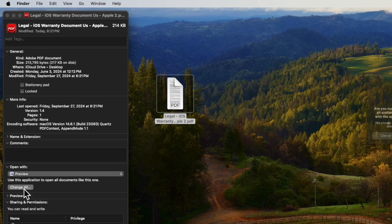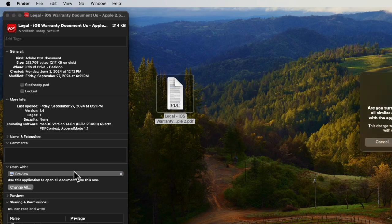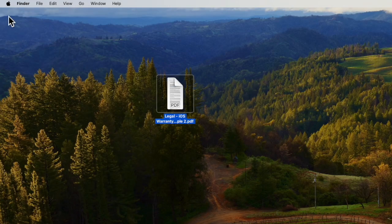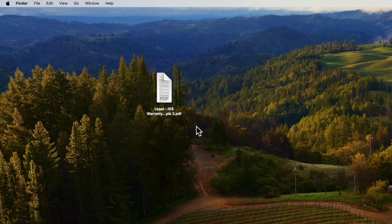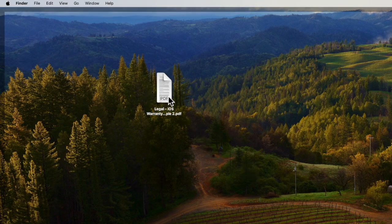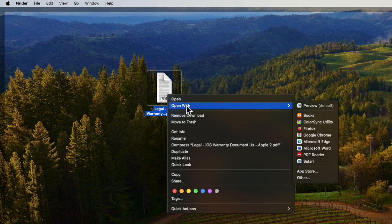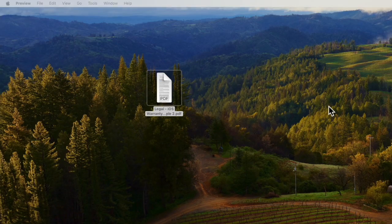A message pops up — sorry you can't see it — it says: are you sure you want to open all PDFs with Preview? Just select Yes, then close the window, and from this point on, all PDFs that you click will open with the default of Preview, allowing you to do markups, etc.